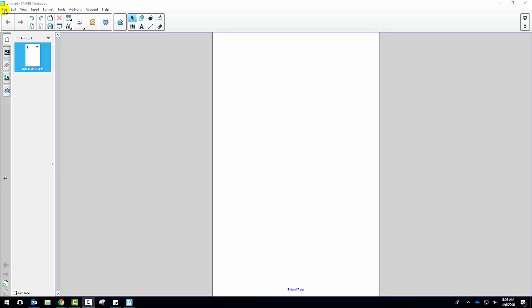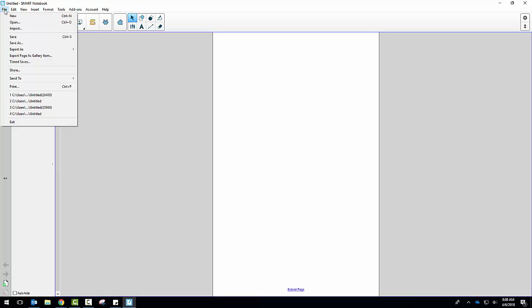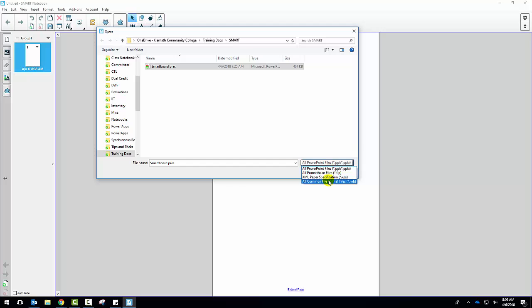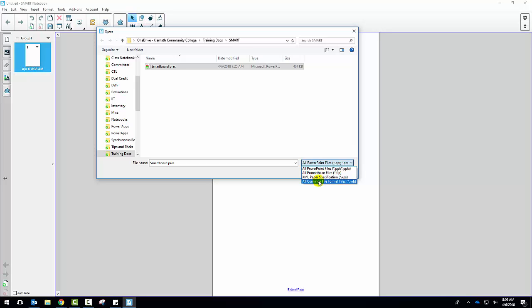And you can see I already have a PowerPoint presentation ready to go. Now you have some other additional types of files that you can open. We don't use any Promethean files, which is a different type of interactive whiteboard, nor the XML paper specification. If you do use another interactive whiteboard, perhaps you're in another location or did training somewhere with a different type of interactive whiteboard, you may have saved the file as an IWB and so you can open it here. But for this video we're going to stick with just a regular PowerPoint and click Open.